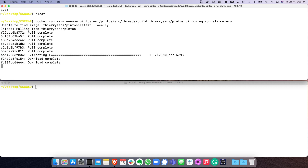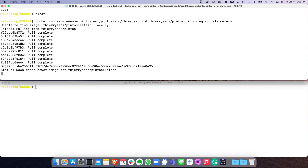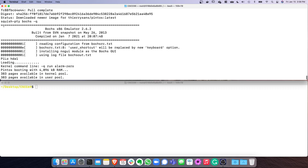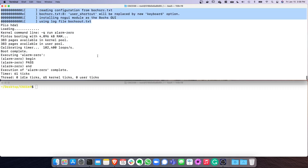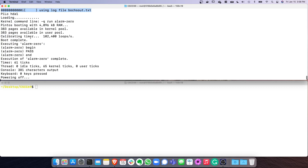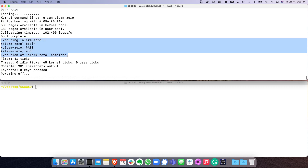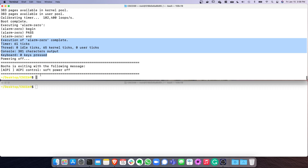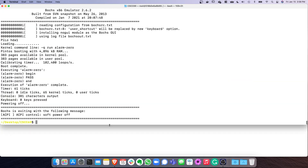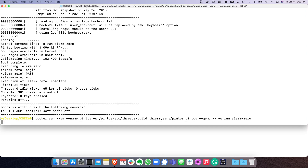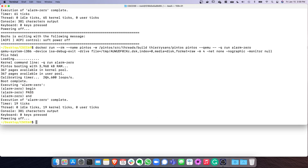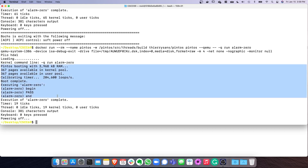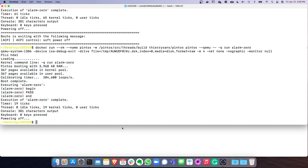You only have to download the image once — after that you don't even need internet access. Once it starts, it launches the Bochs emulator, then starts the Pintos kernel, initializes things, runs the program rm0, shows some output information, then powers off. By default it uses Bochs, but you can use QEMU by passing --qemu to pintos. The output from the kernel is the same either way.